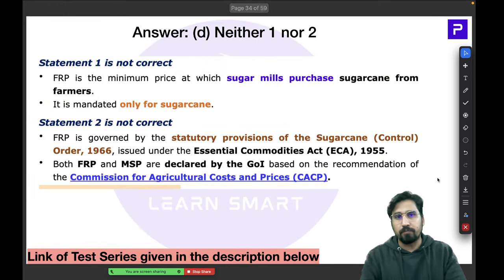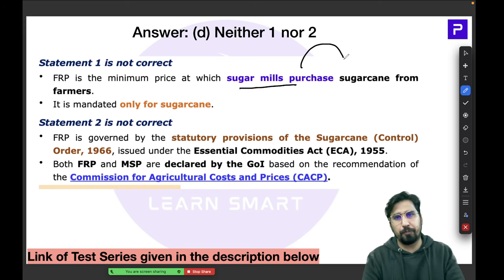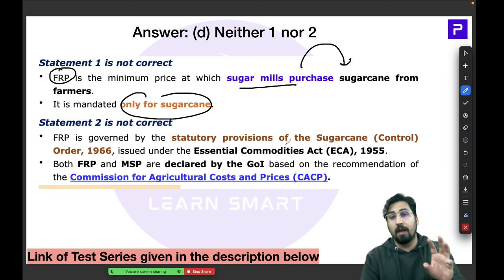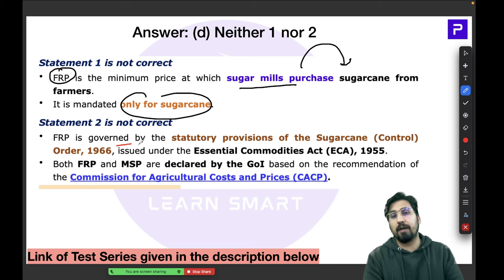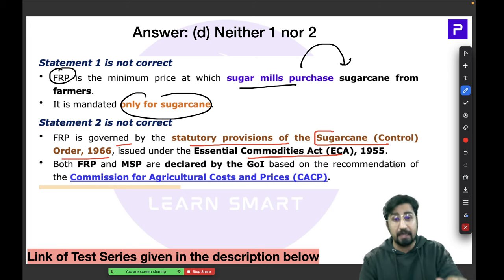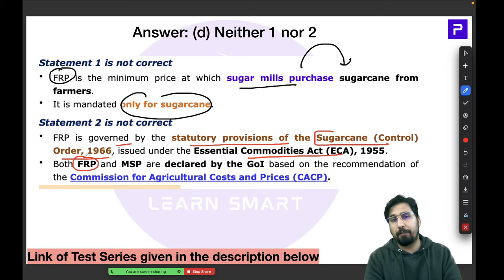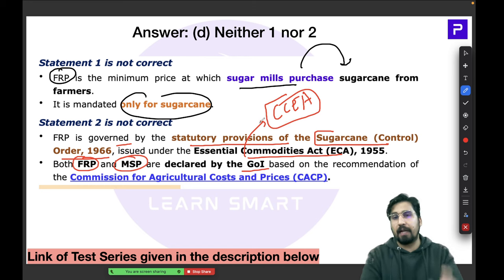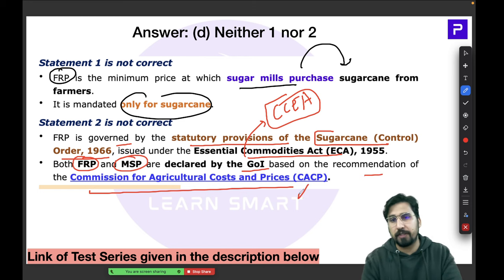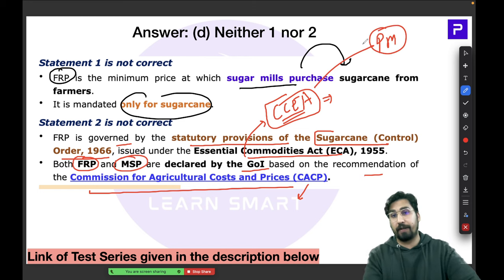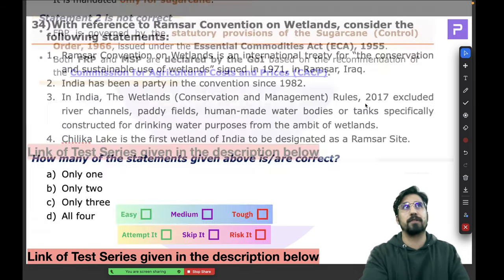FRP is only for sugarcane; 22 crops have MSP and one crop has FRP. FRP is governed by the Sugarcane Control Order 1966, issued under the Essential Commodities Act 1955. Both FRP and MSP are declared by the Cabinet Committee on Economic Affairs (CCEA), chaired by the Prime Minister, and both are recommended by CACP — the Commission for Agricultural Costs and Prices.